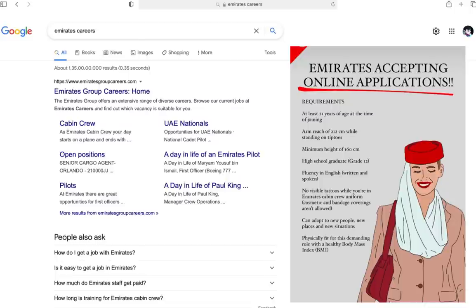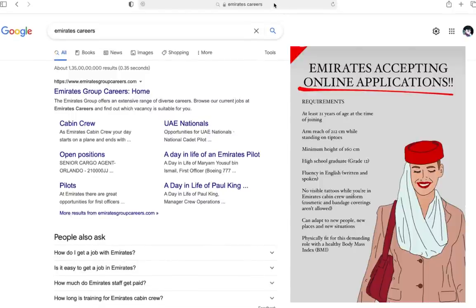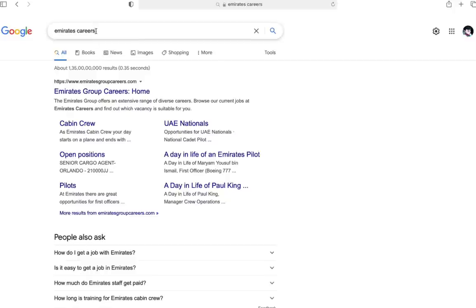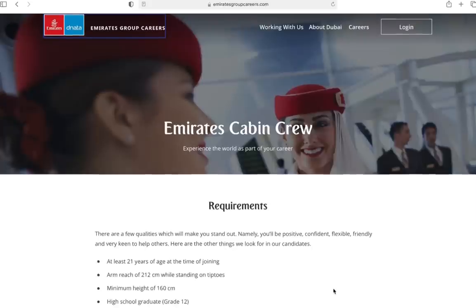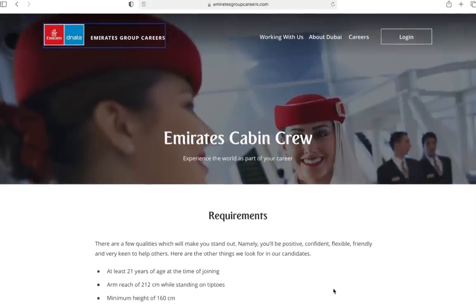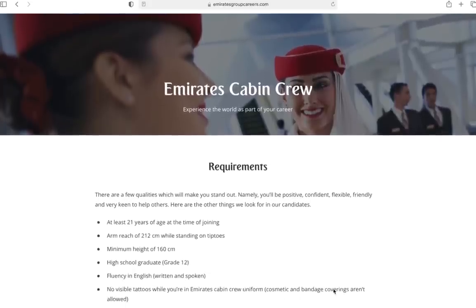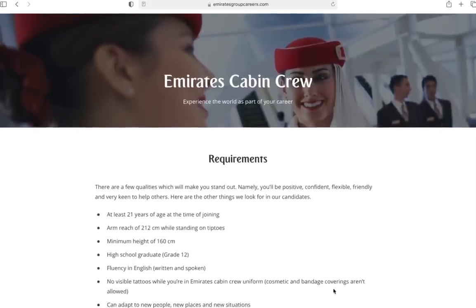First things first, just go on Google or open the browser and write Emirates Careers. You'll see something like this. Just go ahead and click on the Cabin Crew title and then accept. First thing you'll see here is Emirates Cabin Crew and their requirements.